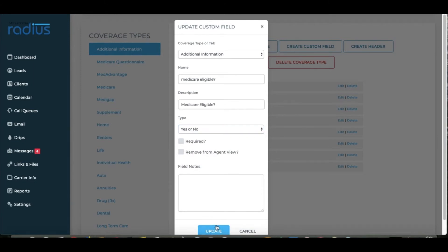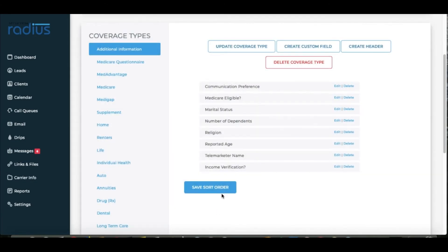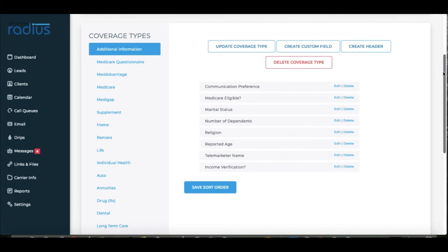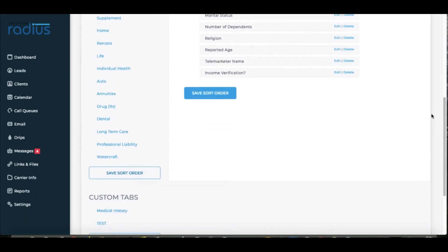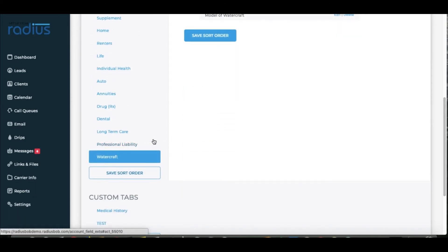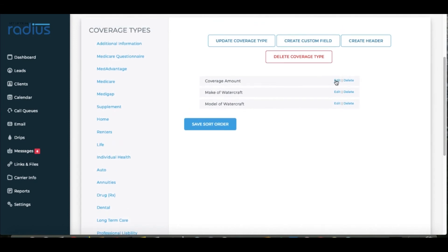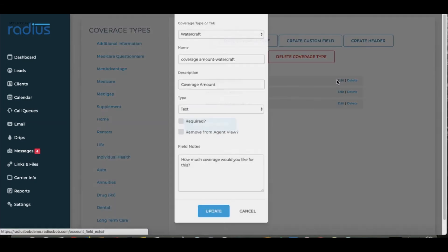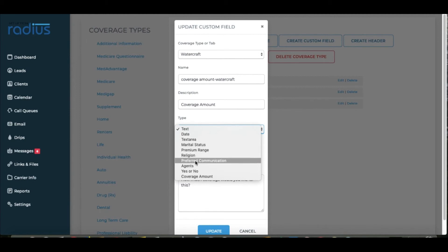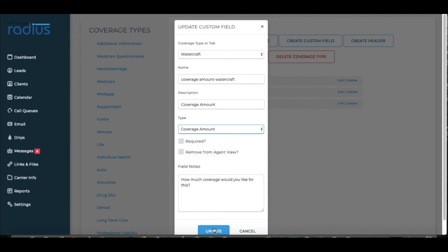Hit Update. If I go to Watercraft, I can choose Coverage Amount — instead of text, I can choose Coverage Amount — and update.